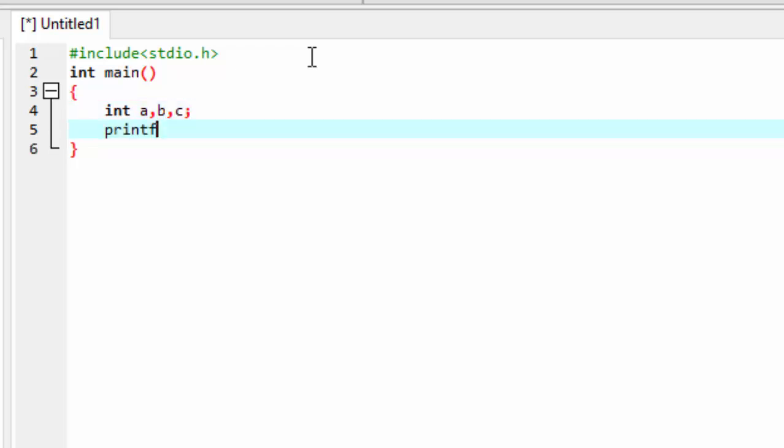Display using printf: 'Enter two numbers'. OK.